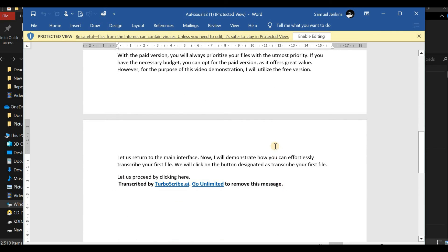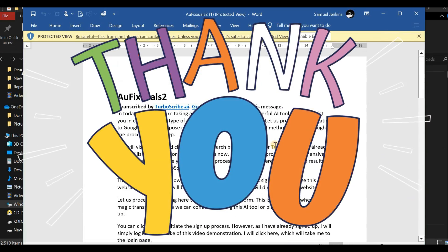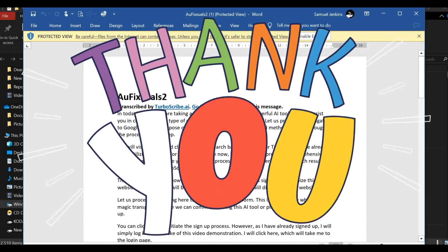That is the conclusion of this video. Thank you for watching. I would appreciate if you could subscribe, like, and share this video.